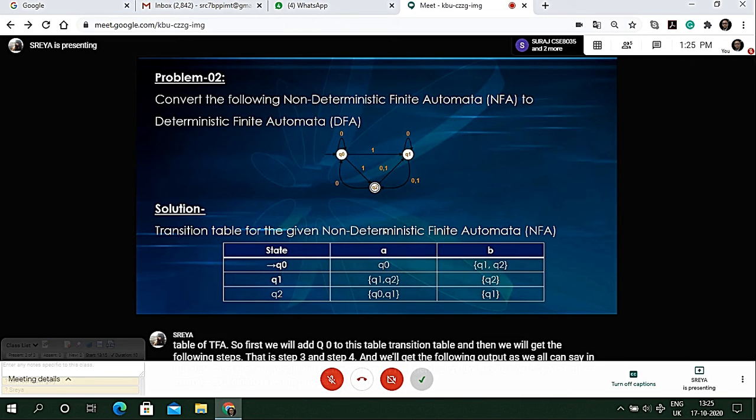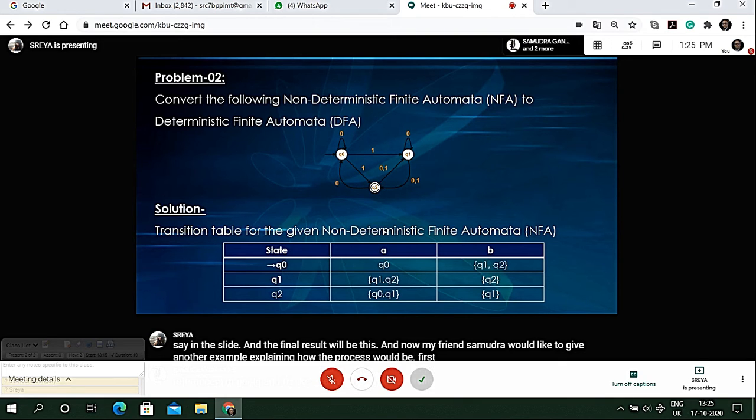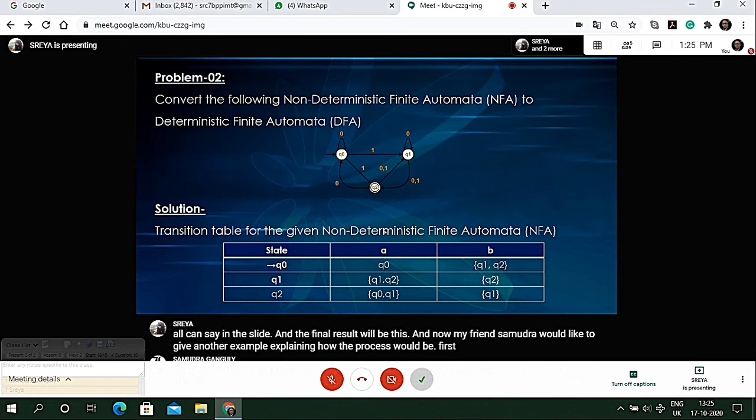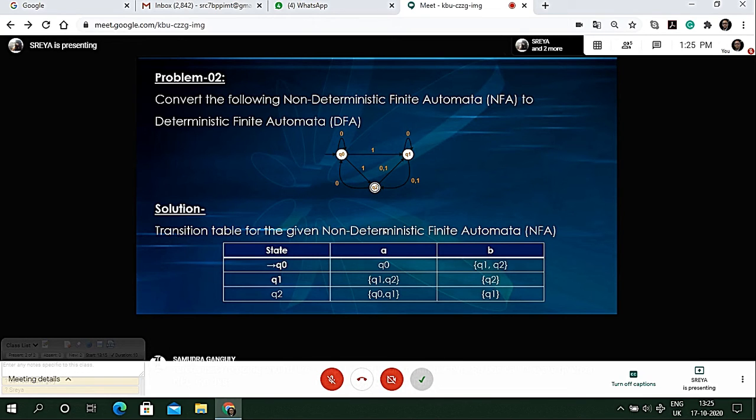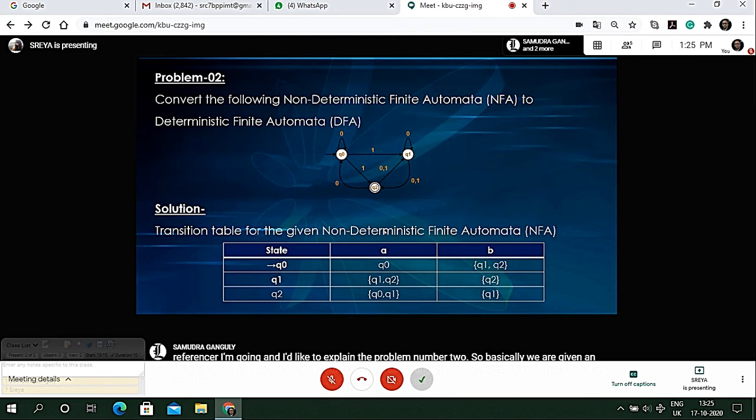Good afternoon sir, I'm Samudra Ganguly and I'd like to explain problem number two. Basically we are given an NFA like this: the start state is q0 and q2 is the accepting state, and we have to convert this NFA into DFA.